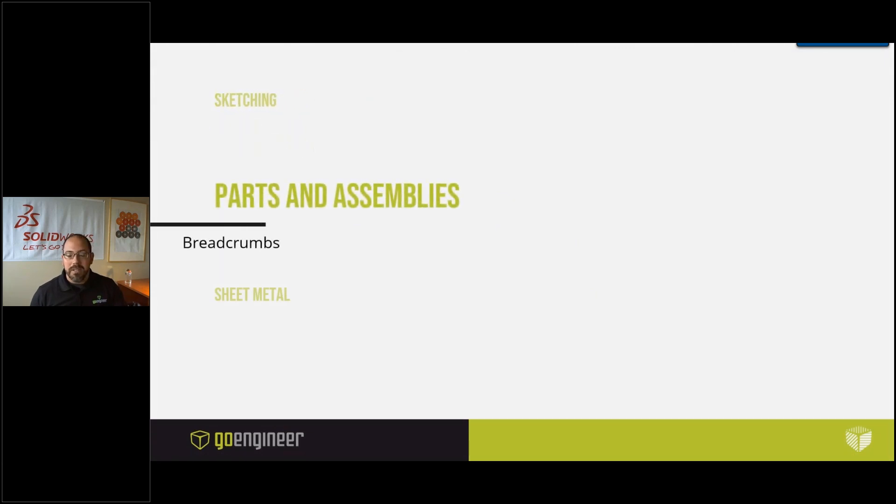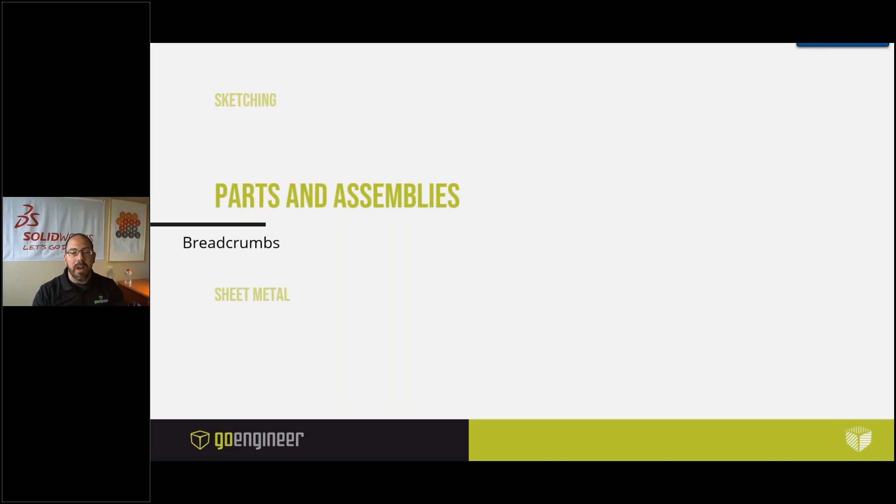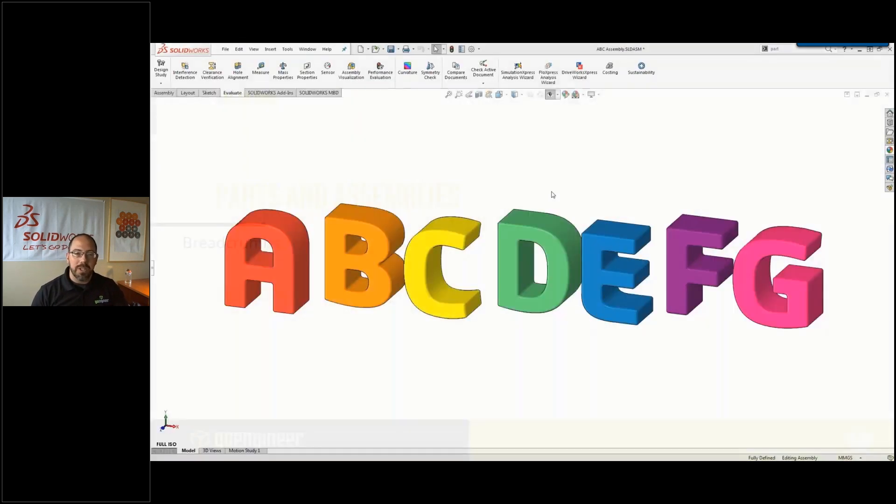For parts and assemblies, the topic we're going to cover is breadcrumbs. Breadcrumbs lets you dive deep into your model without having to navigate the feature tree and find extra information from there when you can just bring it right to your cursor.